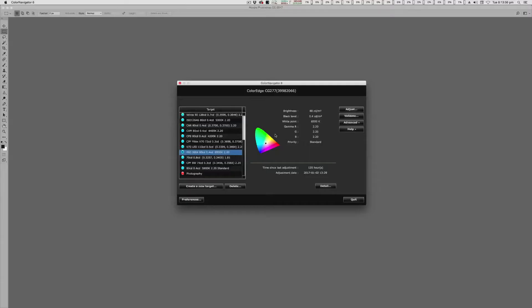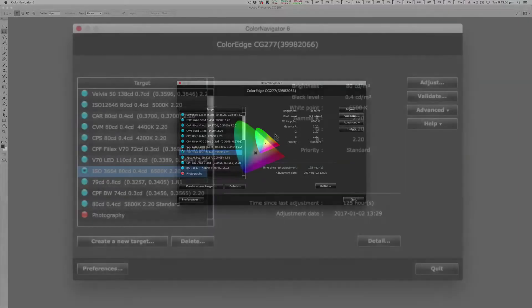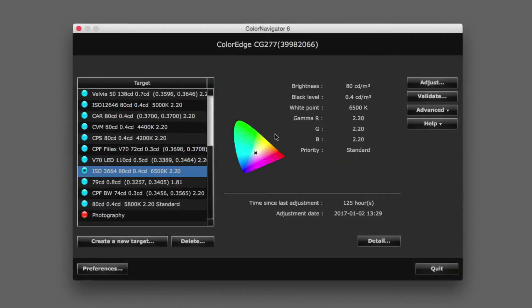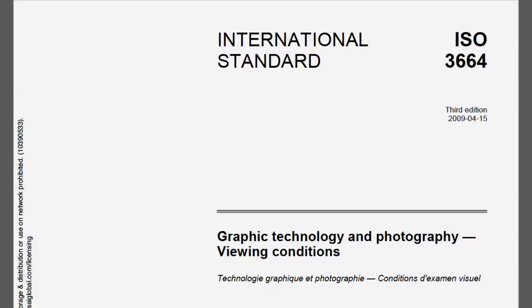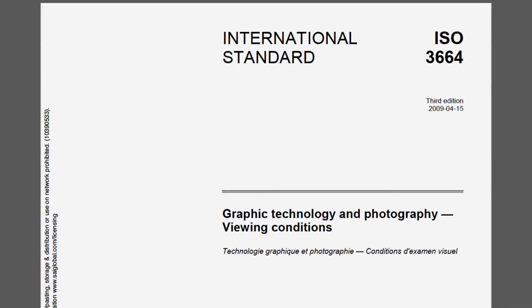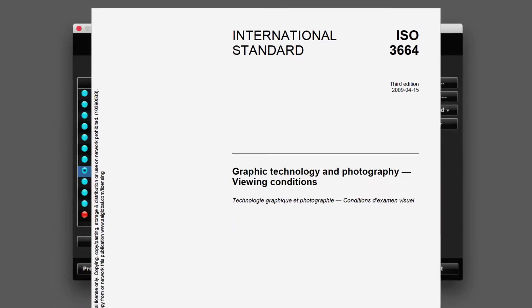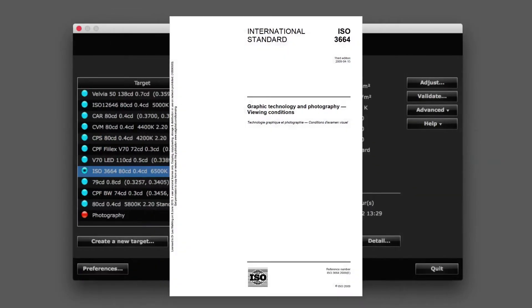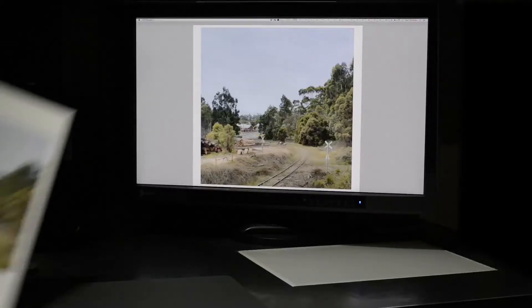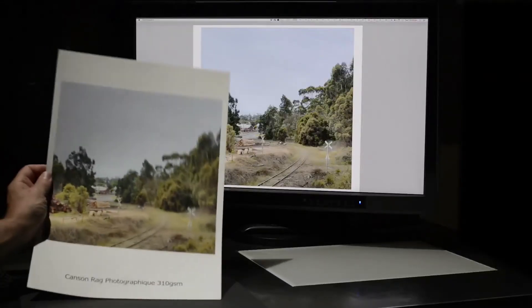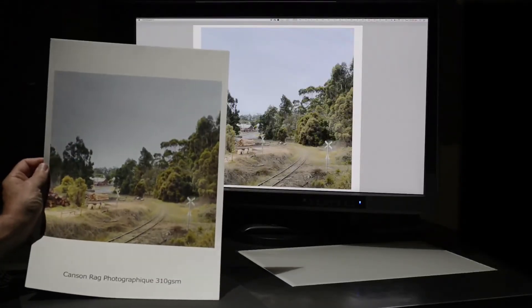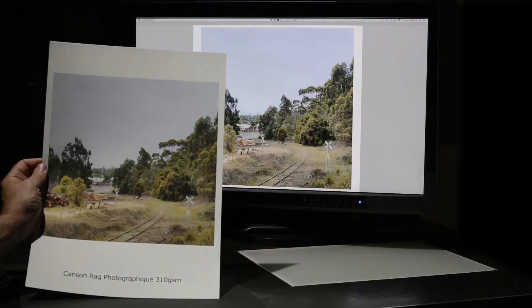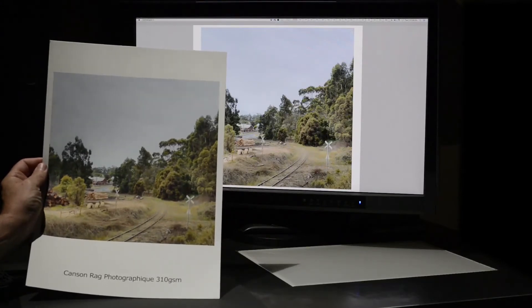EIZO's ColorNavigator Monitor Calibration software is currently displaying the settings the screen has already been calibrated to. These settings are compliant with ISO 3664 which describes our viewing conditions for graphic technology and photography. In other words, this is our standard for the viewing and editing of work on screen.